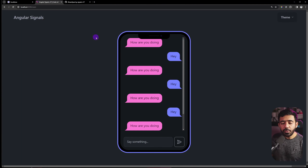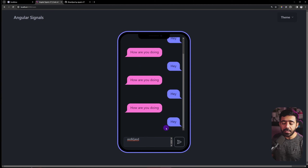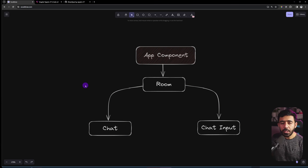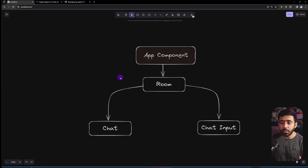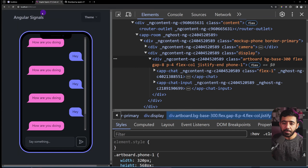Looking at the application, we have some messages shown within a phone mock UI. There's an input field, but typing and hitting enter or clicking the button does nothing — this is the starter code. First, we need to understand the component hierarchy: the topmost component is AppComponent, and inside that we have the Room component, which is the current page.